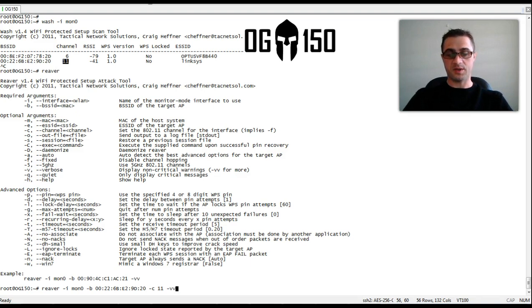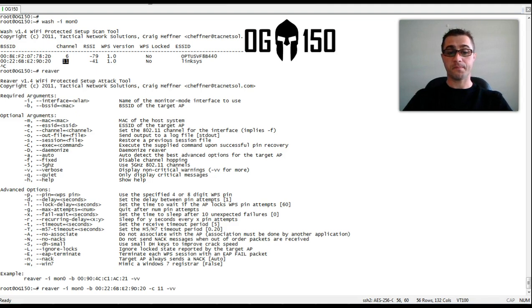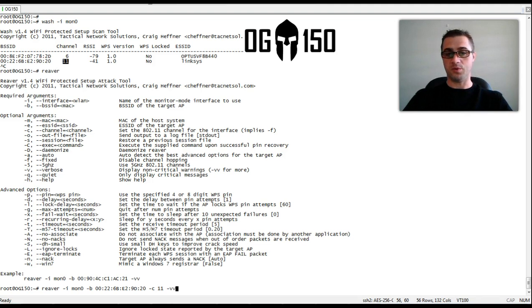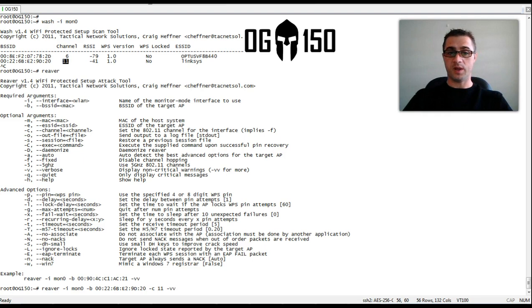What this will do is it will now try all the pins to asserting which pin is configured on the Linksys box. Once it's guessed the right pin, you'll have the WPA or WPA2 pre-shared key. Interestingly, REVER will actually try the most common pins first.